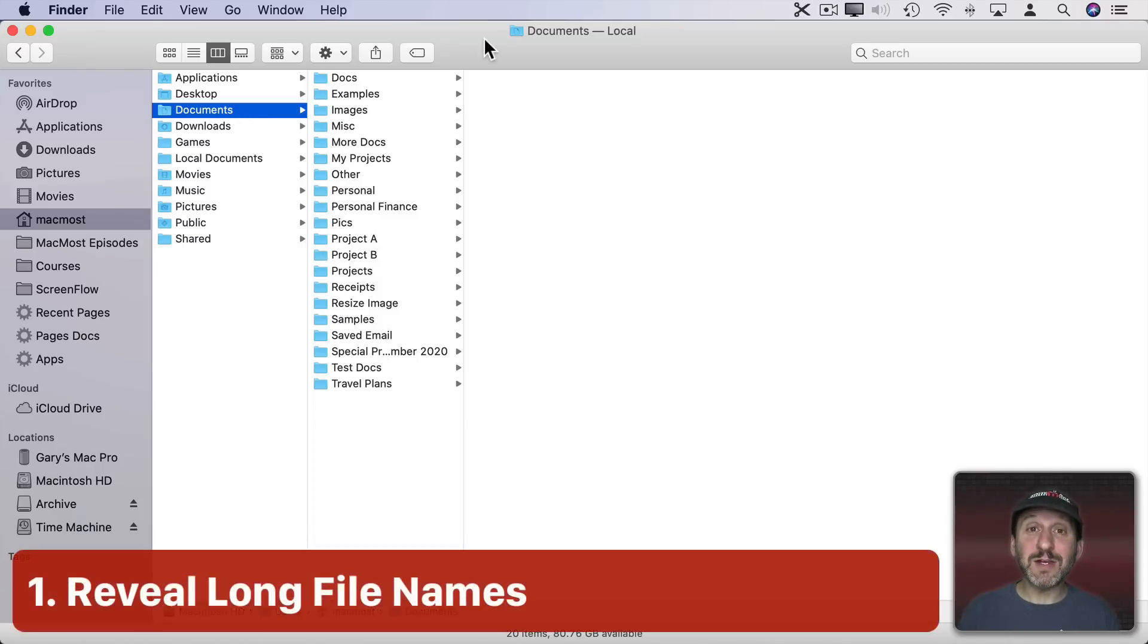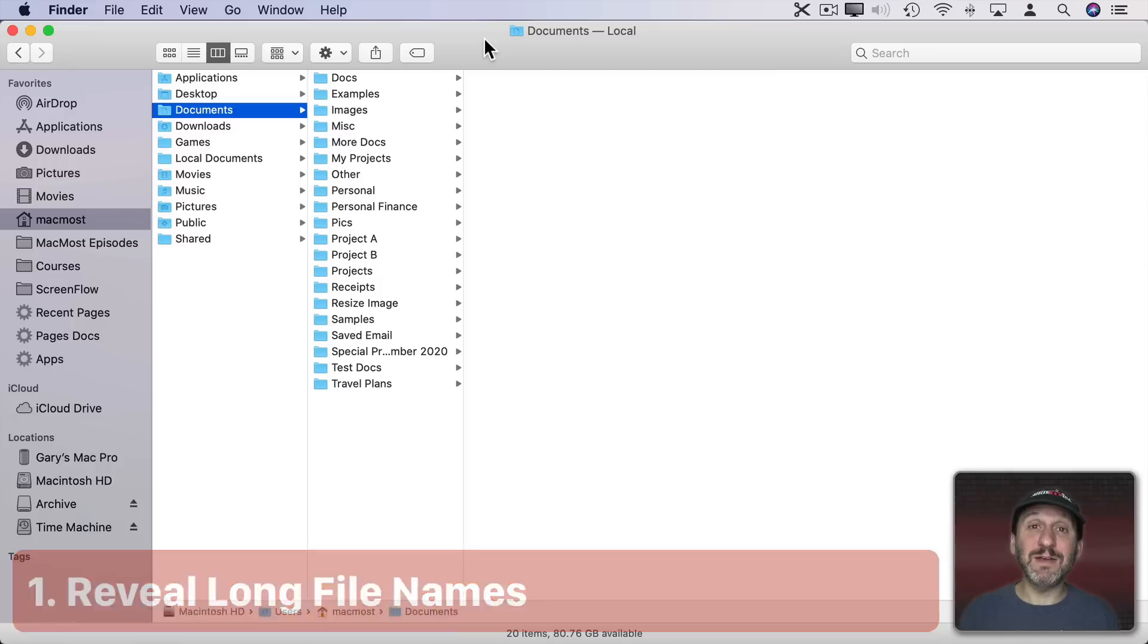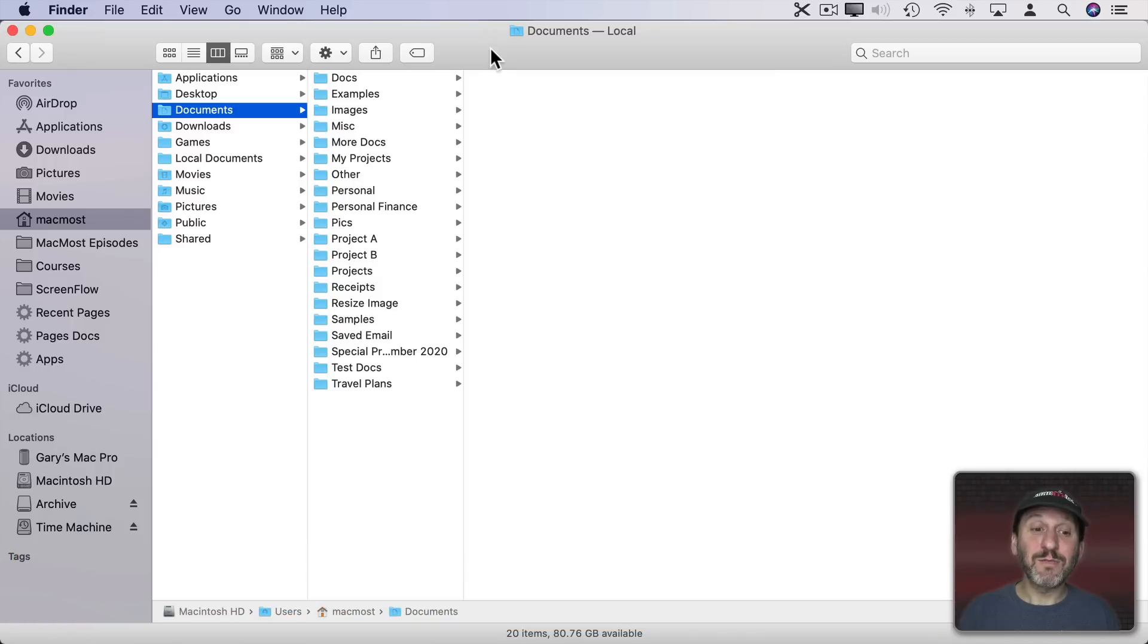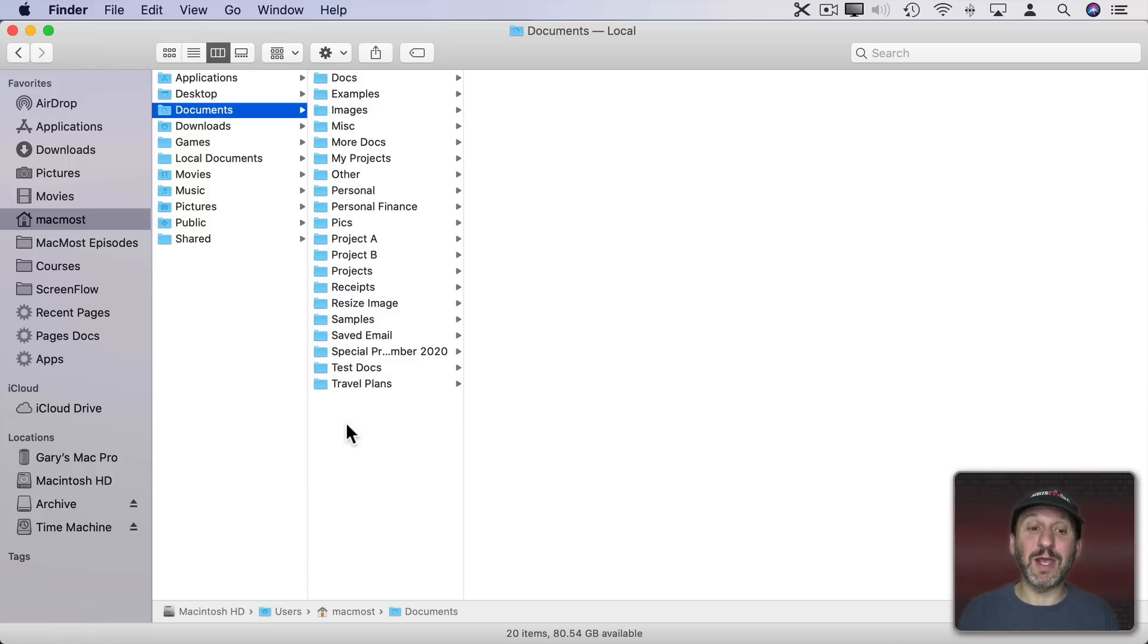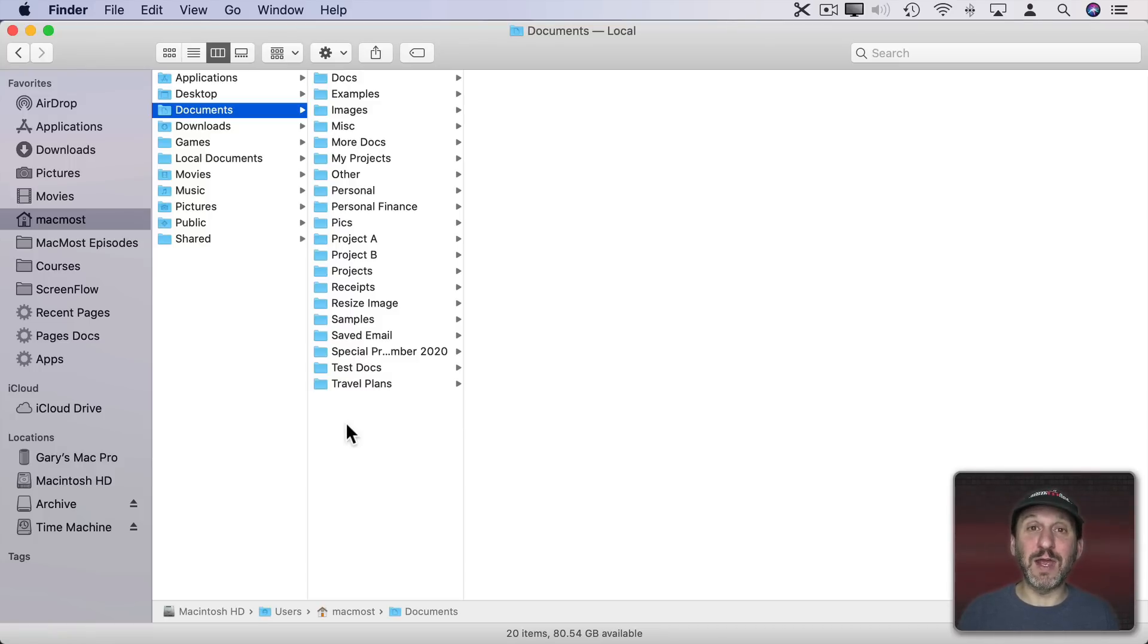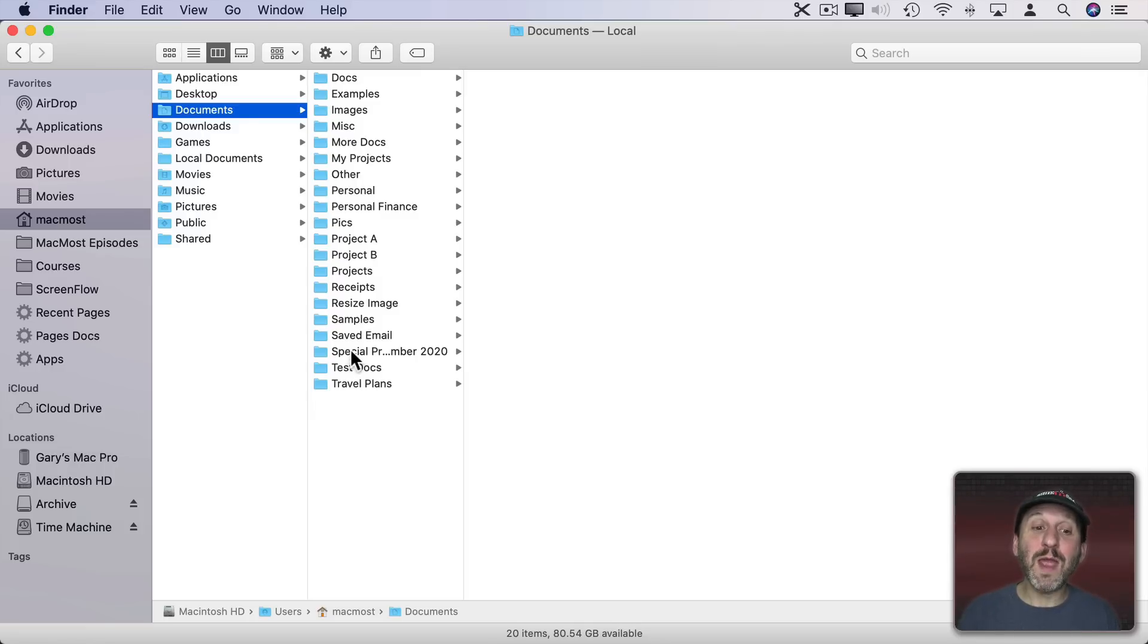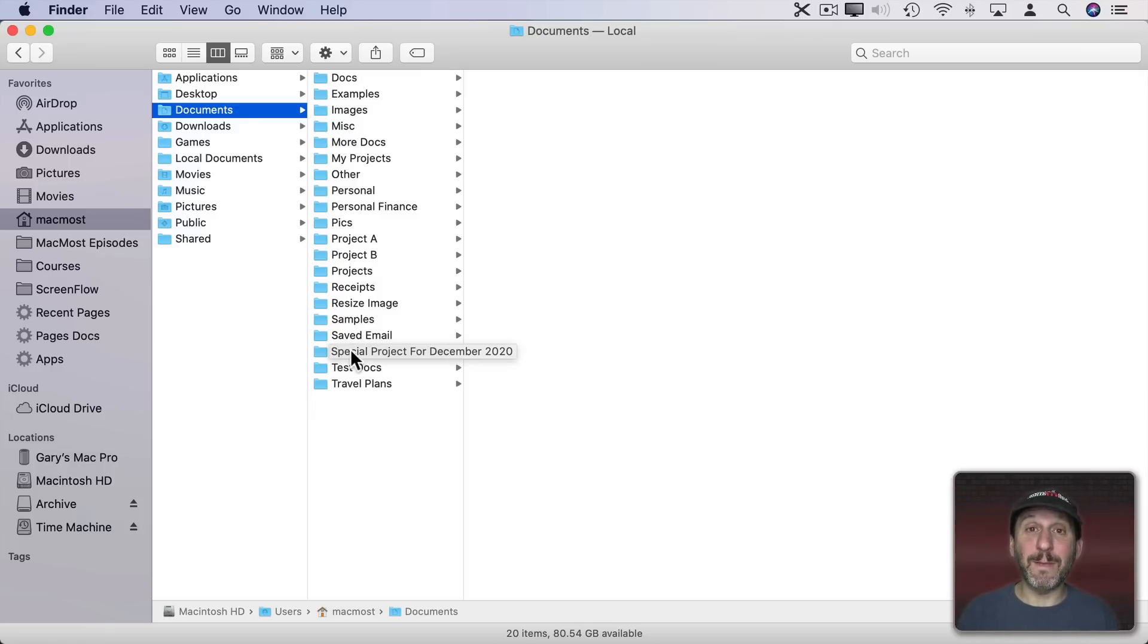One of the disadvantages to Column View is that you've got limited space to see file names. For instance, if you look here at the third to the last item, you can't see the whole file name. You see three dots in the middle and the beginning and end of the file name. But you can always move your cursor over it and wait, and then you'll see the full file name pop up.